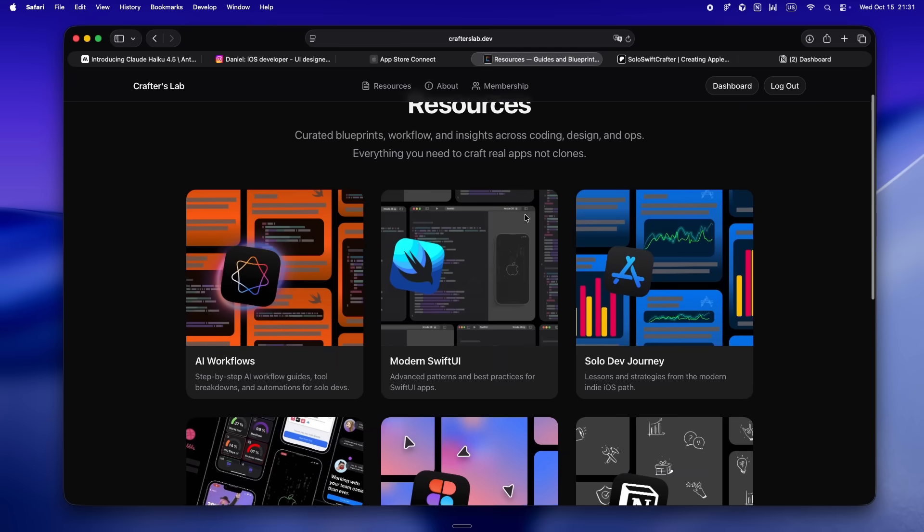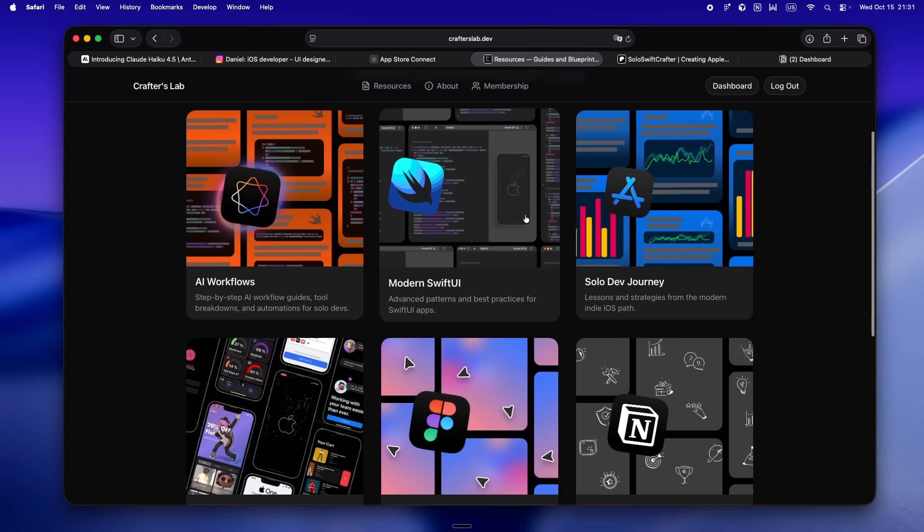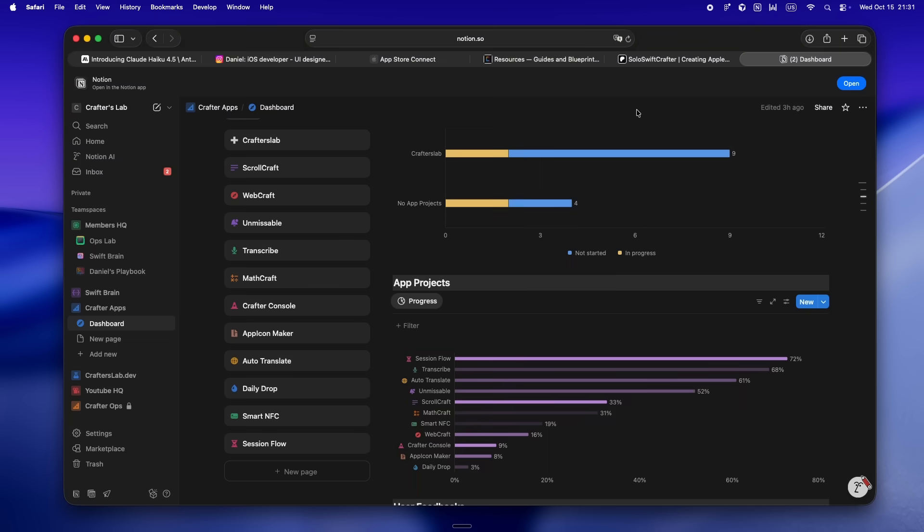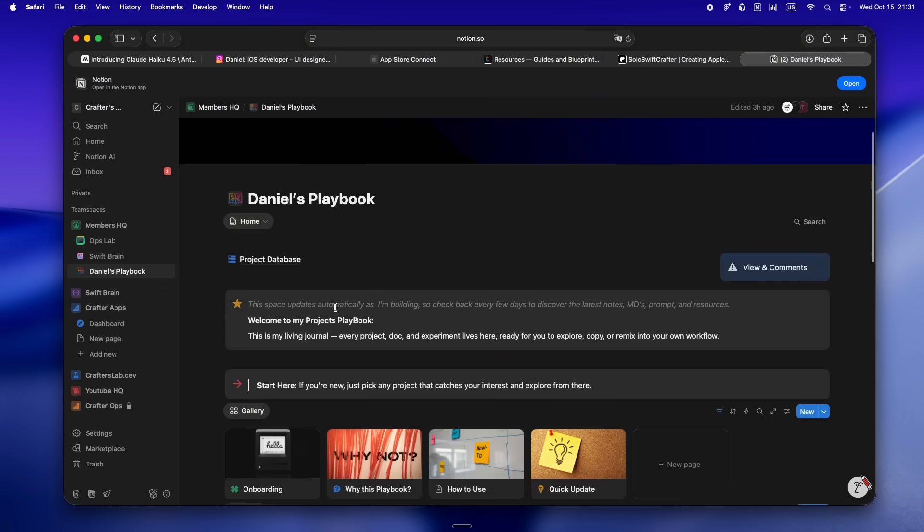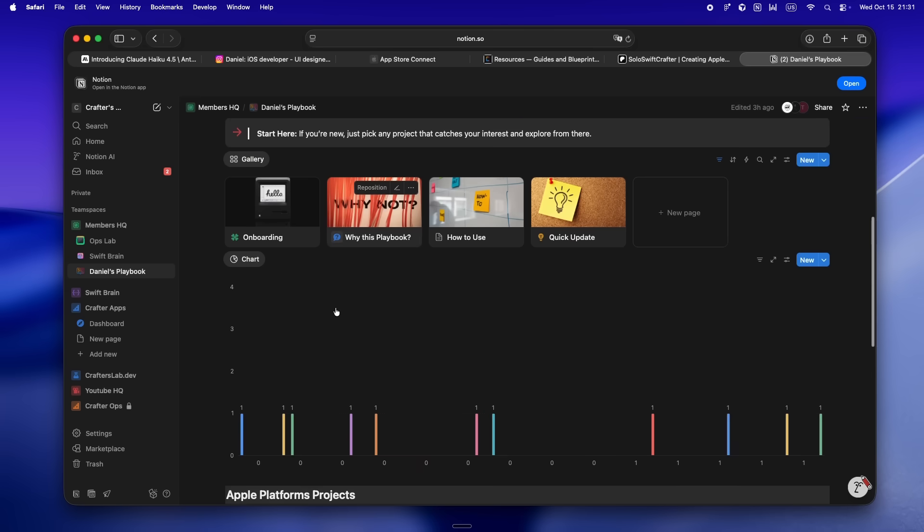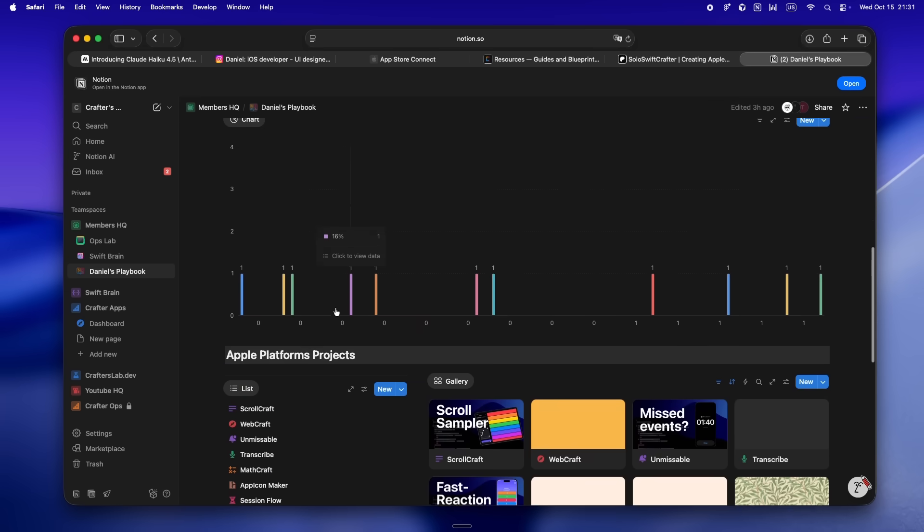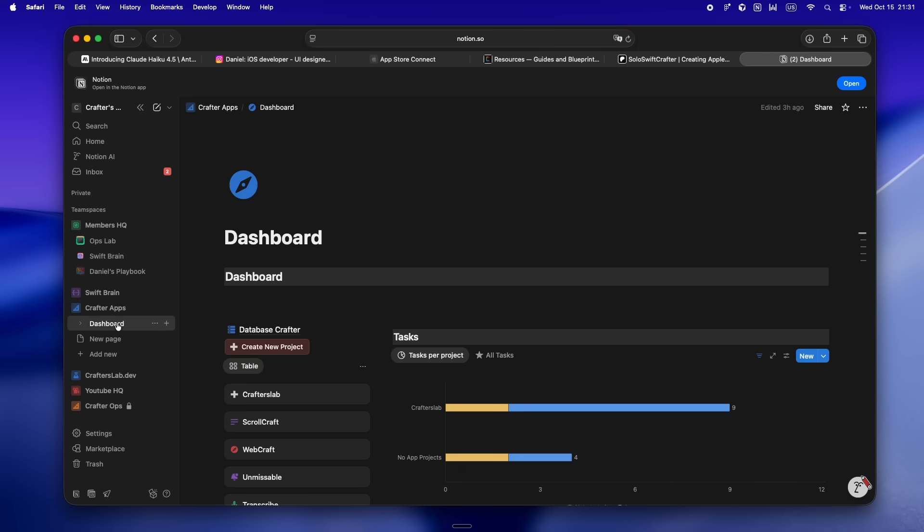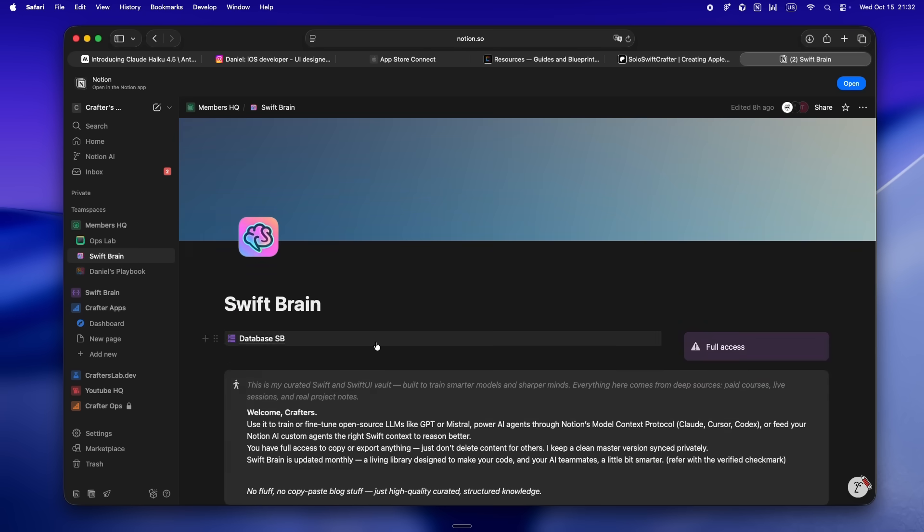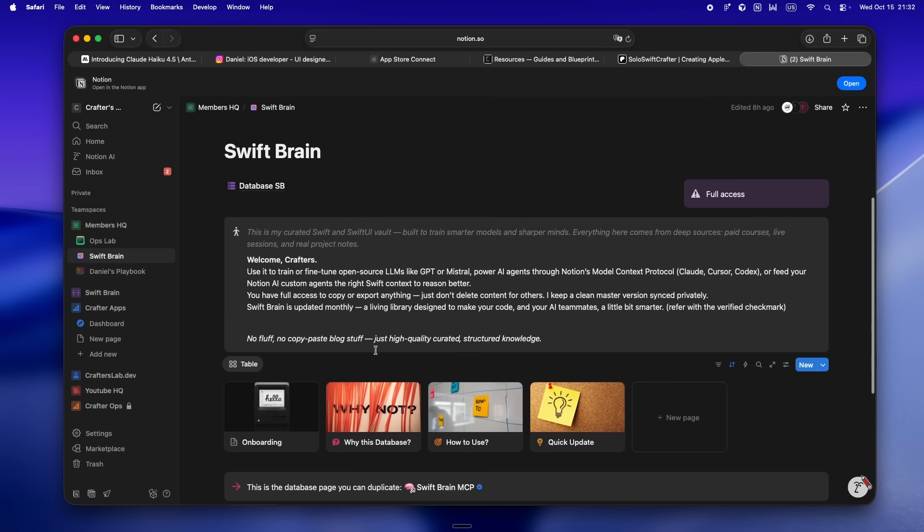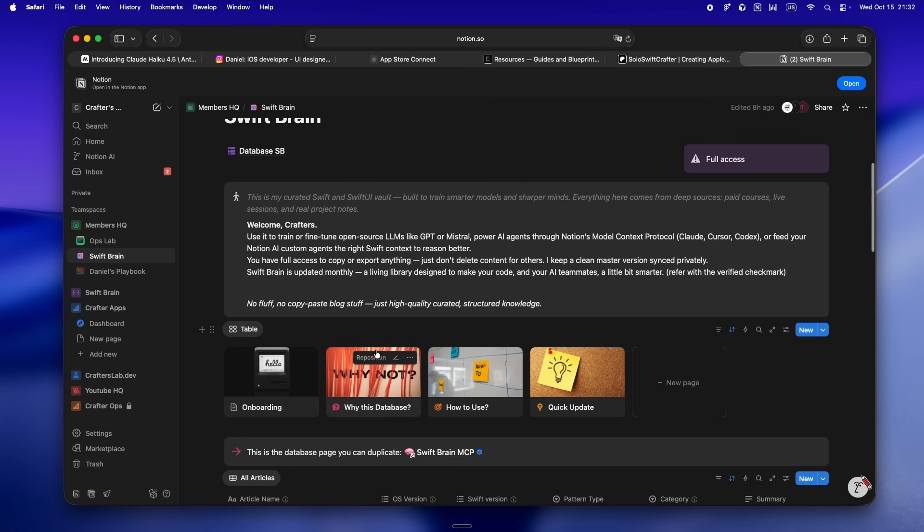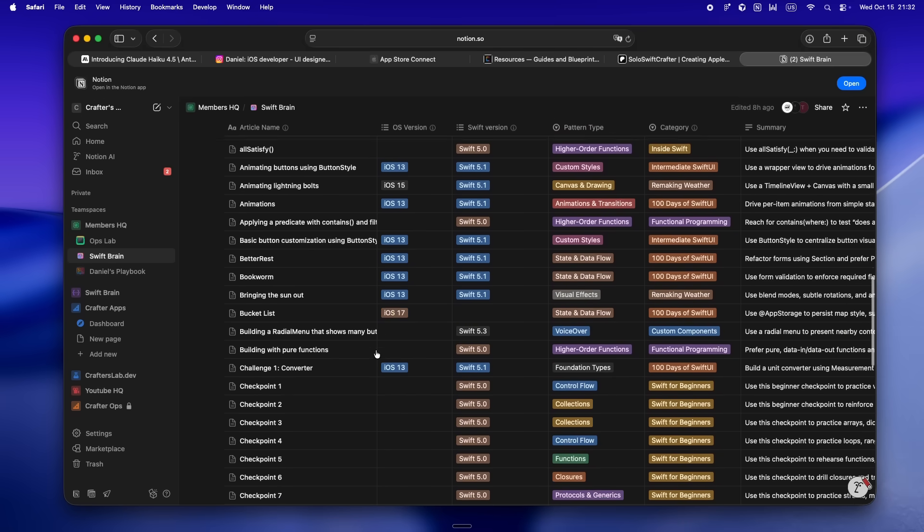But here's the thing: it's not just a resource dump. There's a Notion workspace in there with these dedicated team spaces I actually use every day. There's the Playbook, which is basically my live command center where I plan out new apps, write docs, and share the real unfiltered process—not just the shiny marketing version.